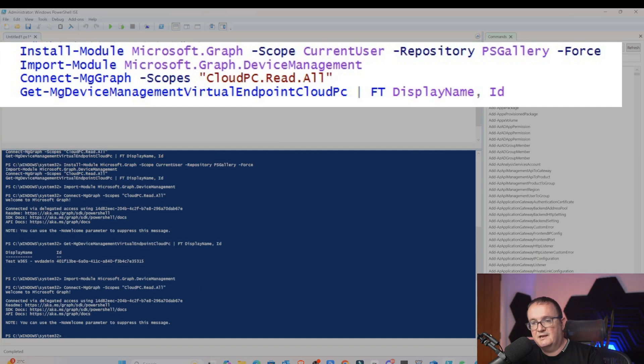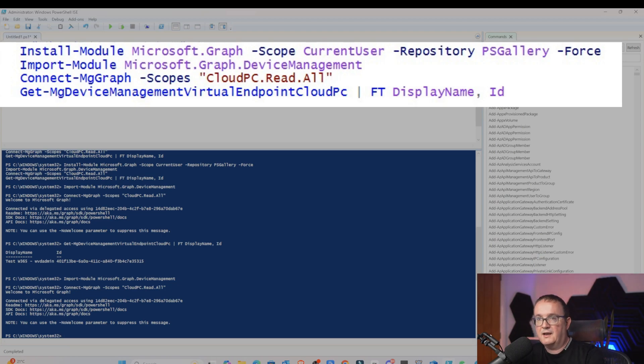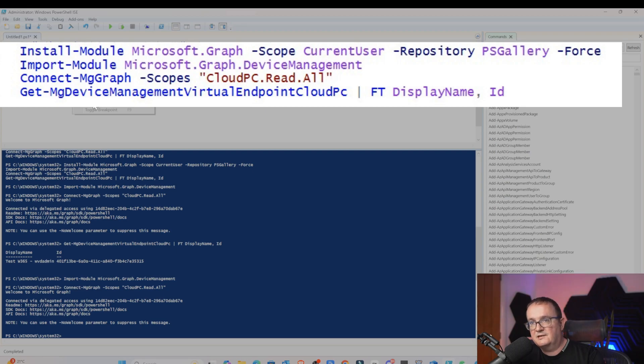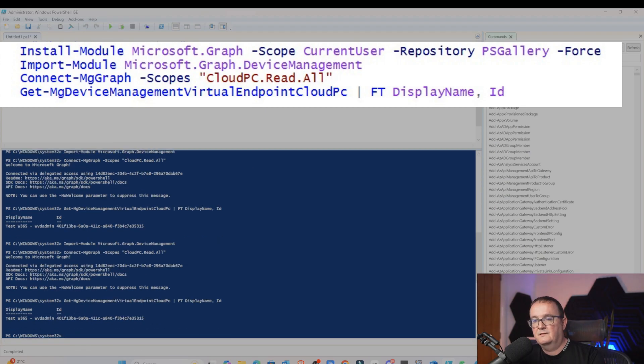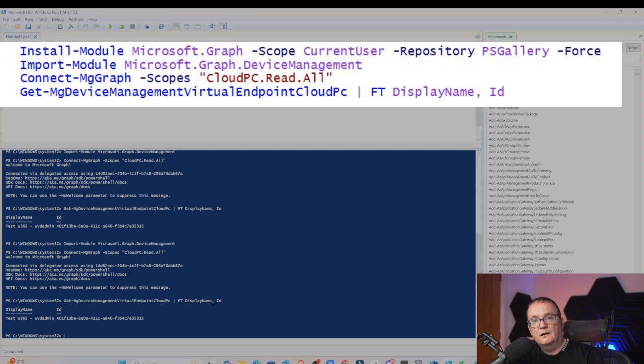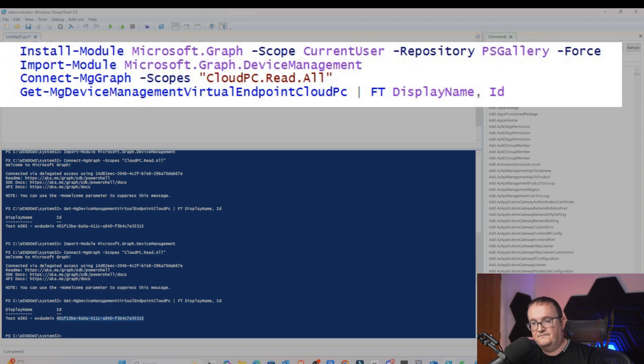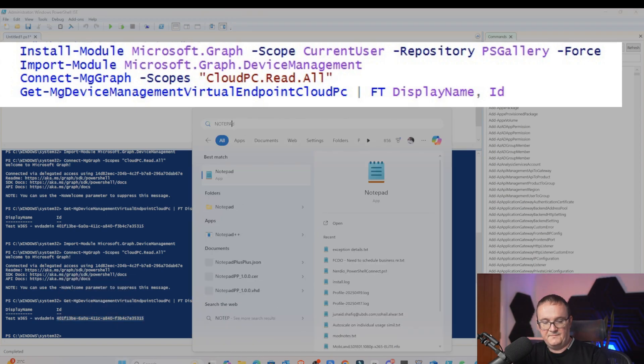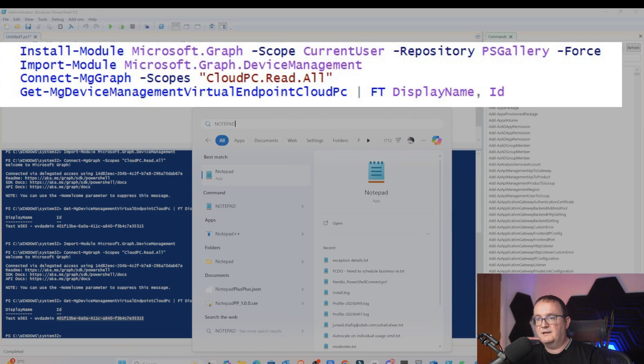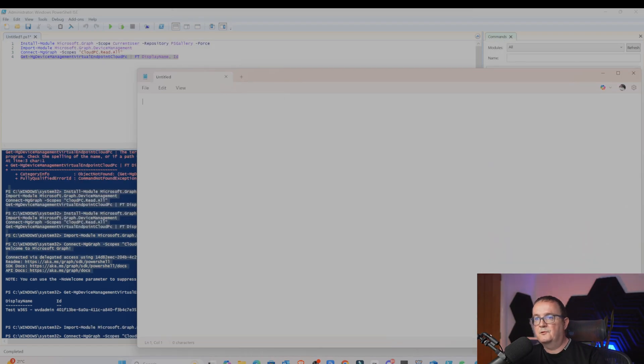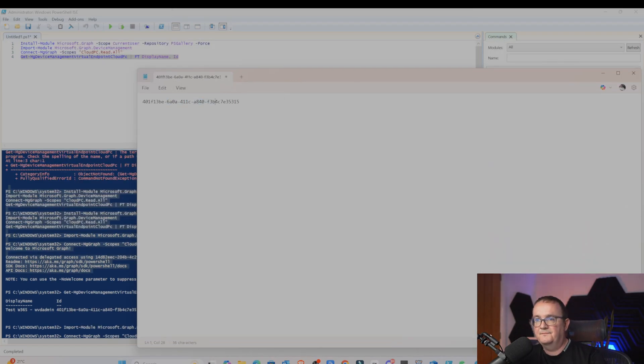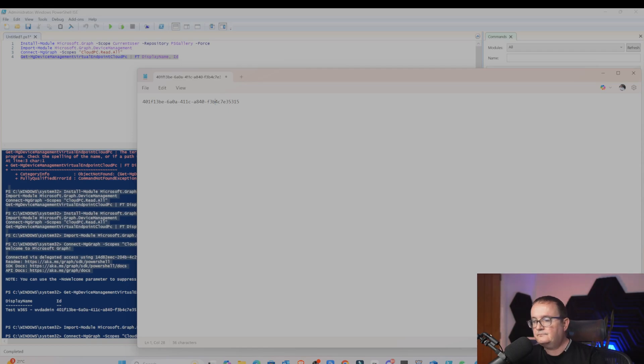I'm just going to click connect MS Graph, Scopes, Cloud PC, Read All. You can see here that's connected. Now, I'm going to get my Windows 365 device. I'm just going to select run selection, and that's basically retrieved the ID of my Windows 365 device. We need this ID here to connect to the desktop.